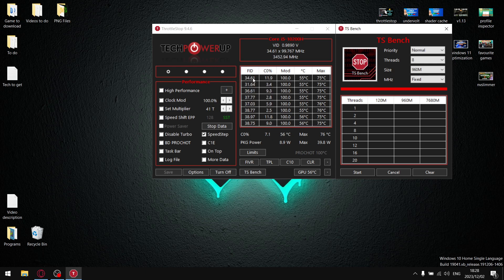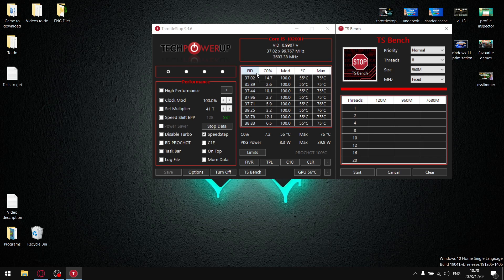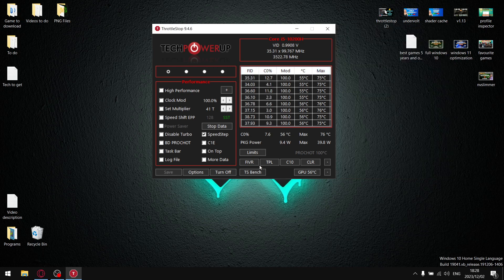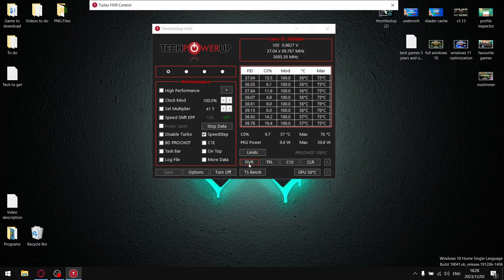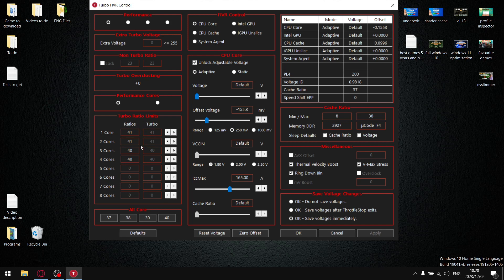As soon as you start TS Bench, you're going to notice that the FID column is going to drop to a certain value. Let's say it drops to 37, that means your CPU is throttling at 3.7 gigahertz. So then what you're going to do is stop the test, press cancel, come into FIVR, and then your turbo ratio limits, above and beyond your undervolt, you're going to set your turbo ratio limits to 37 over all cores.